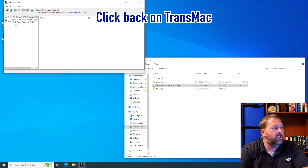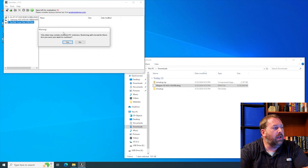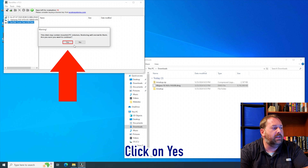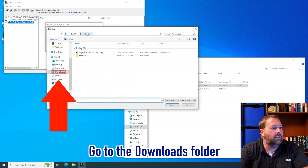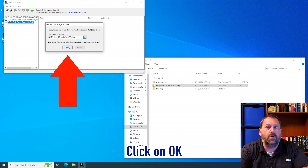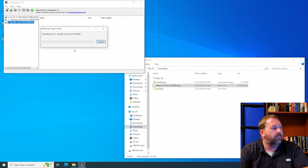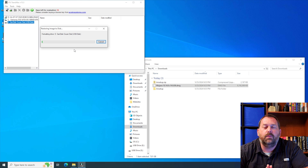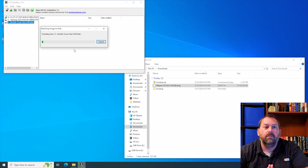Go back over to TransMac, right-click on our flash drive, and select restore with disk image. It says it's going to format the flash drive again — that's fine, just click yes. Click the three dots, go to your downloads on the left side, click on the DMG file, and click open. Then click OK. It gives you one more chance to continue — click OK. That's going to take quite a few minutes to put all that information on the flash drive, but I'll speed it up and be back as soon as it's finished.